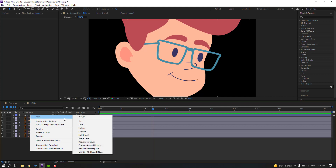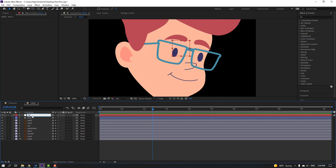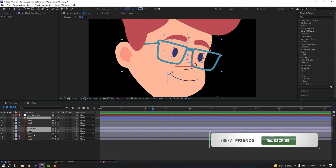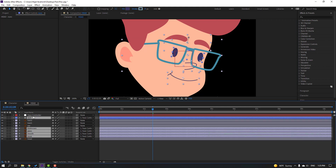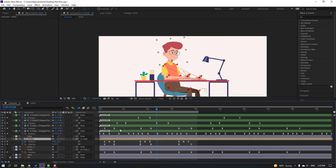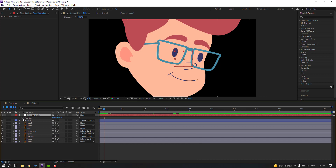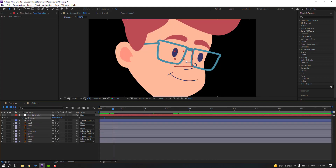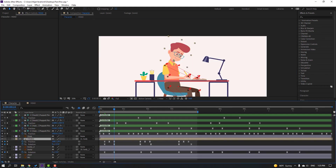Create a new null object, name it 'face controller', and hold Alt and click the anchor point icon to move it to center. Select the eyes, eyebrow, glass, mouth, and nose layers and parent them onto this controller. Select the face controller, press P, and go back to the character. Go to the head keyframe, last keyframe, move these objects down.